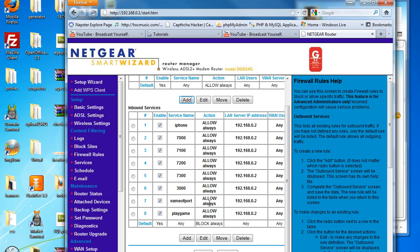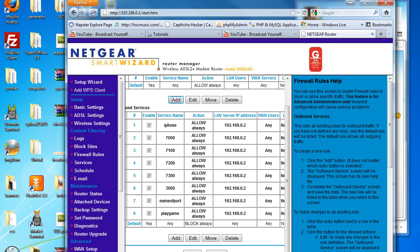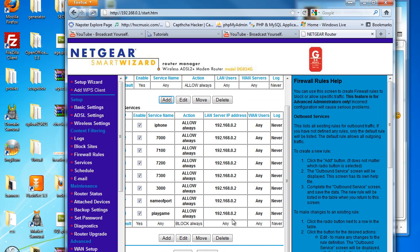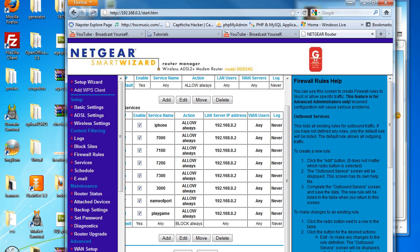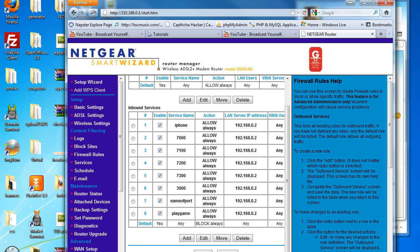And from now on, all connections which go to port 2000 will be forwarded to my computer and it will always be allowed. You can do this however many ports you like, you can block as many ports as you like, it's totally flexible. I hope I helped you with this tutorial, and thanks for watching.